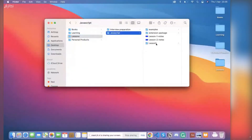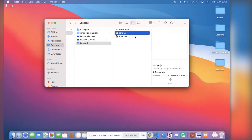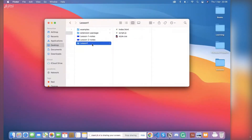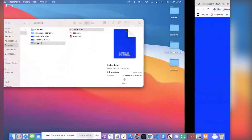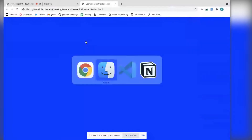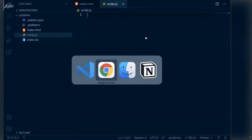Remember that you have to go to your folder where you have your index HTML file and your script. You can use the one from lesson one on the GitHub link that I always link to you for the lessons. I just drag and drop them in Visual Studio Code, click on index.html to see the page, and then start coding.